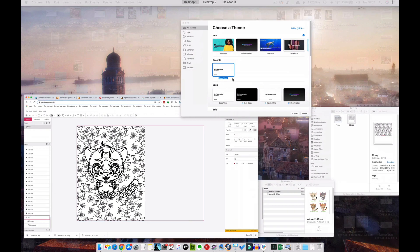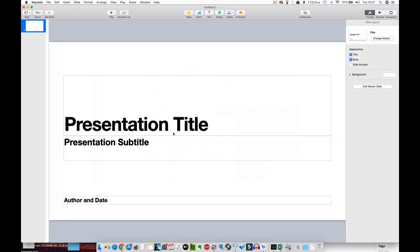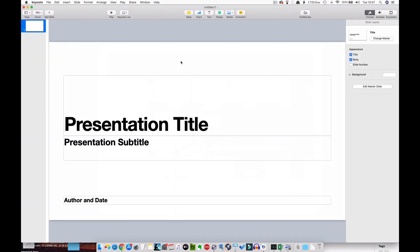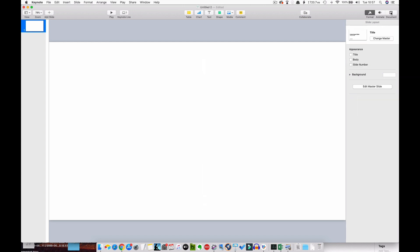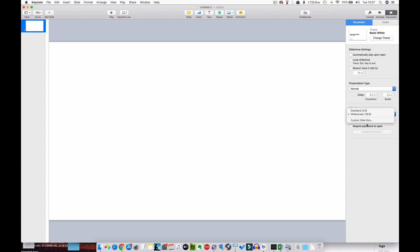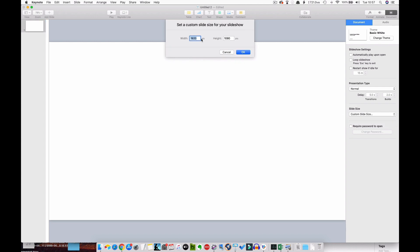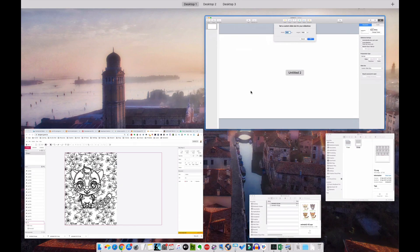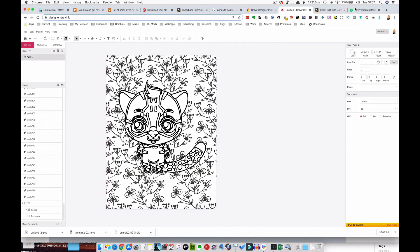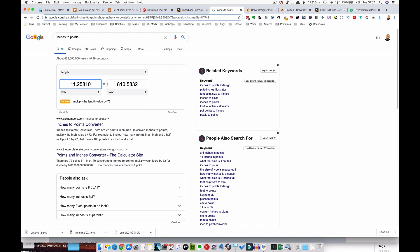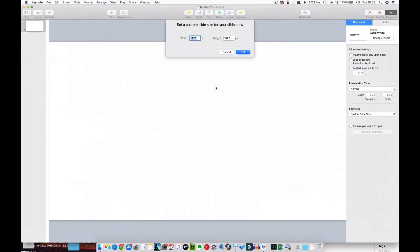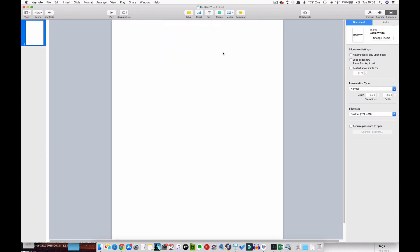So now we need to go to Keynote, click on new, delete all that. Now we need to change the size of this to our page. So we click on document, slide size, custom slide size. Now this is in points. So we need to go and convert our dimensions of 8.625 inches by 11.25 inches to points. So you can go to Google, just put in inches to points and you'll get this free calculator. So I'll put in 8.625. That gives us a measurement of 621 points. So I'll make a note of that. And then we'll put in 11.25, which gives us 810 points. So we'll go back to Keynote, put in the width of 621 and height 810.